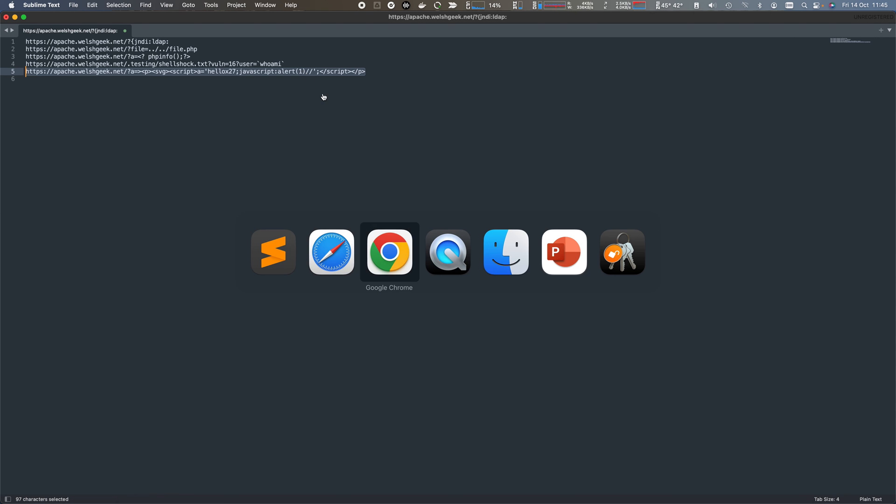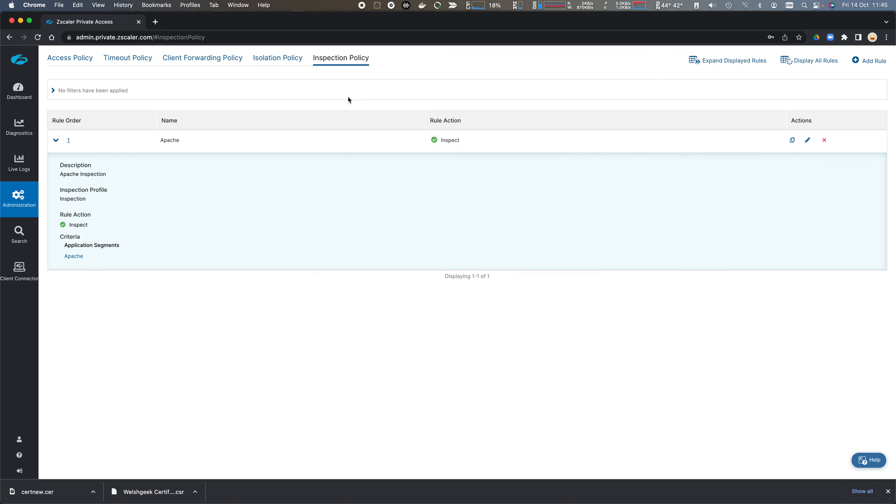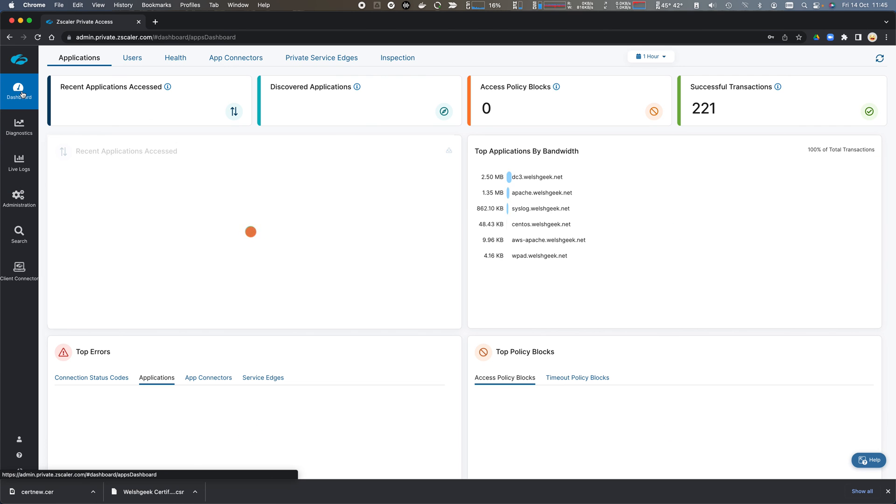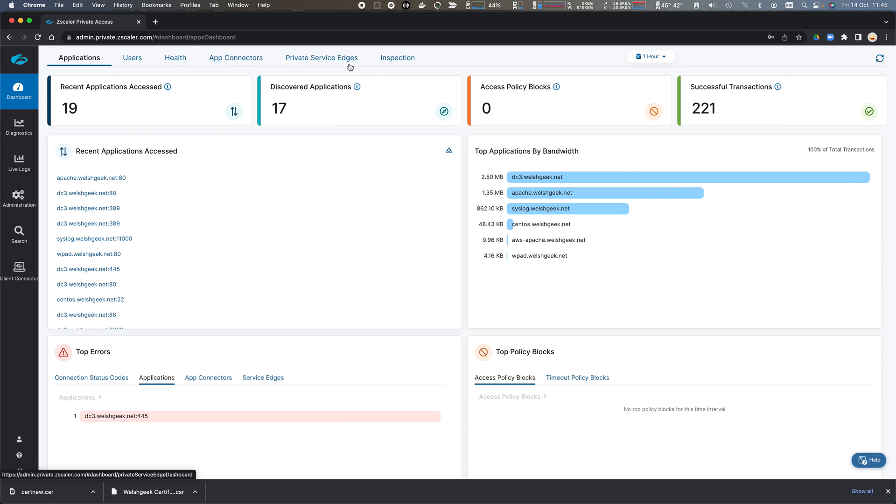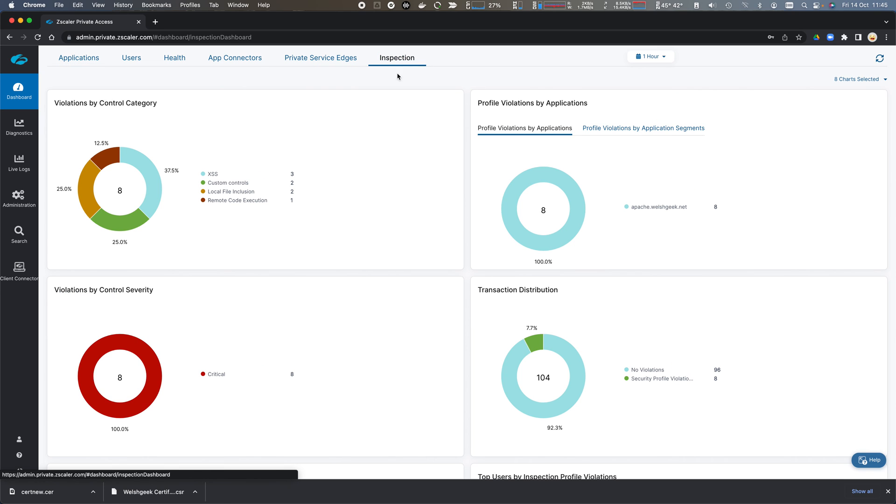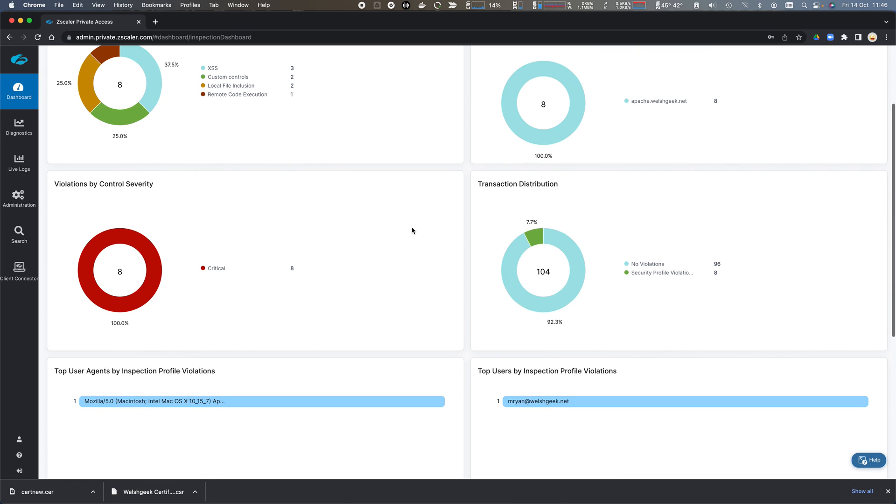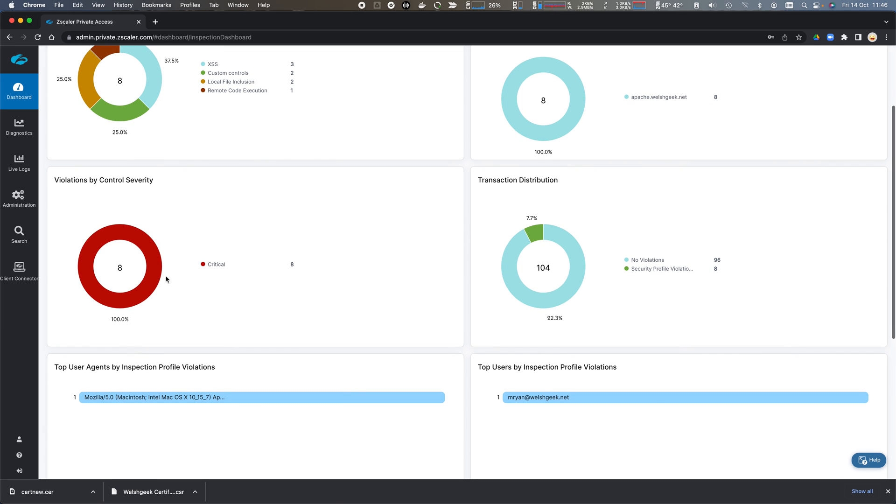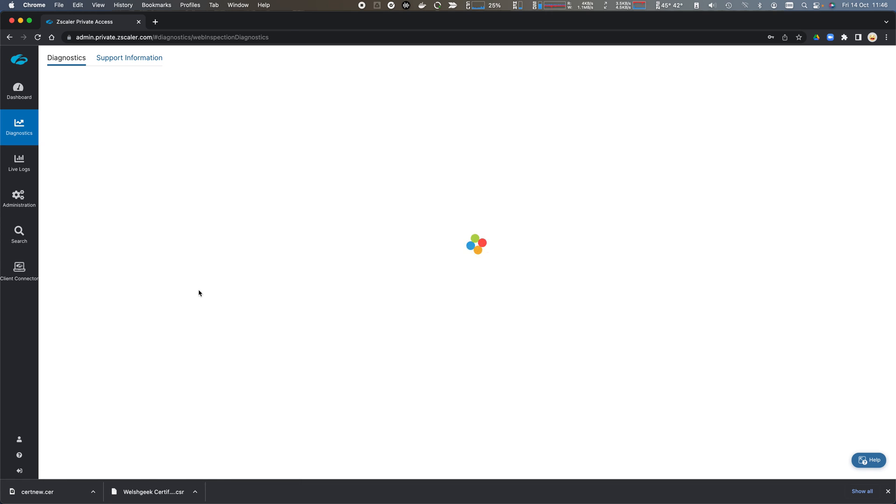If we now come across to the administration interface, we can go to the dashboard, we can select inspection, and we can see the vulnerabilities. So here are the violations that have occurred. We can see the types of transaction. These have all been critical vulnerabilities. And we can view those specific logs.